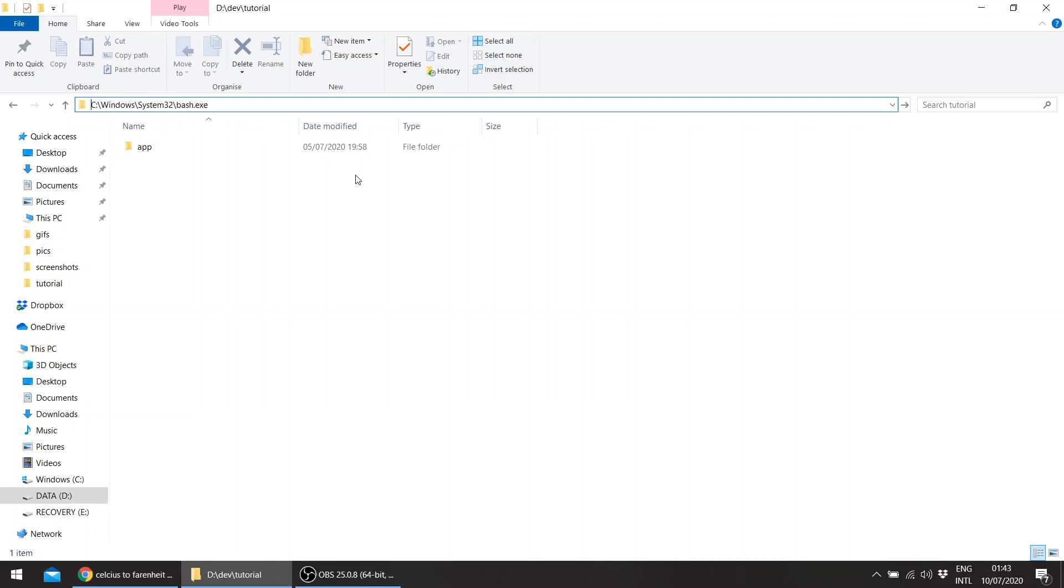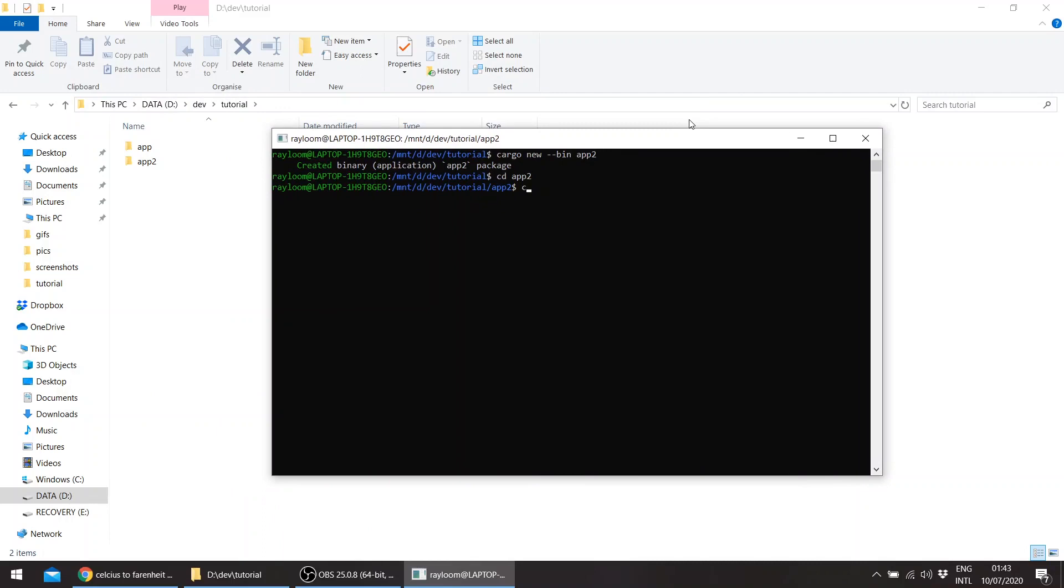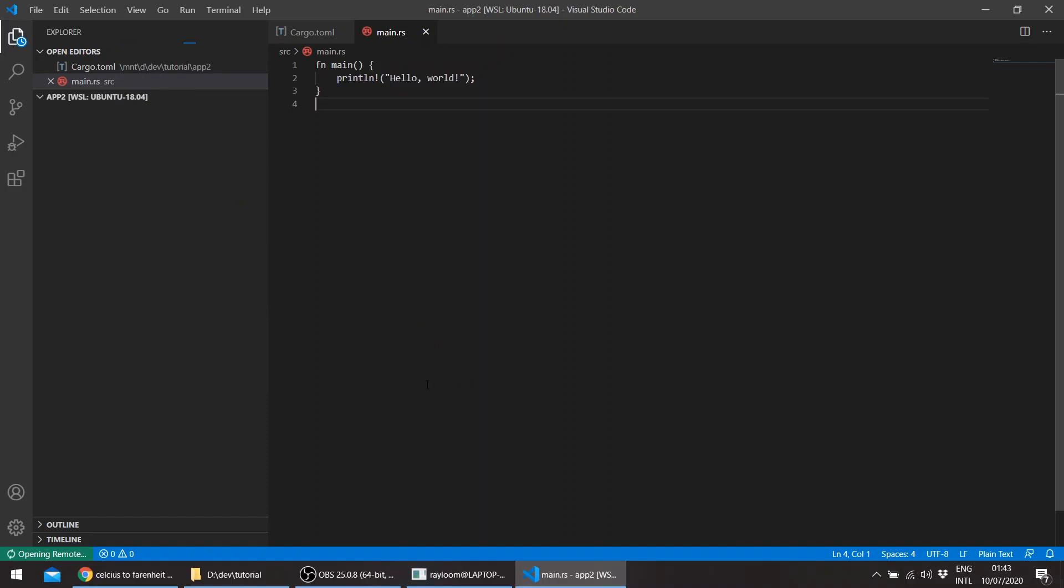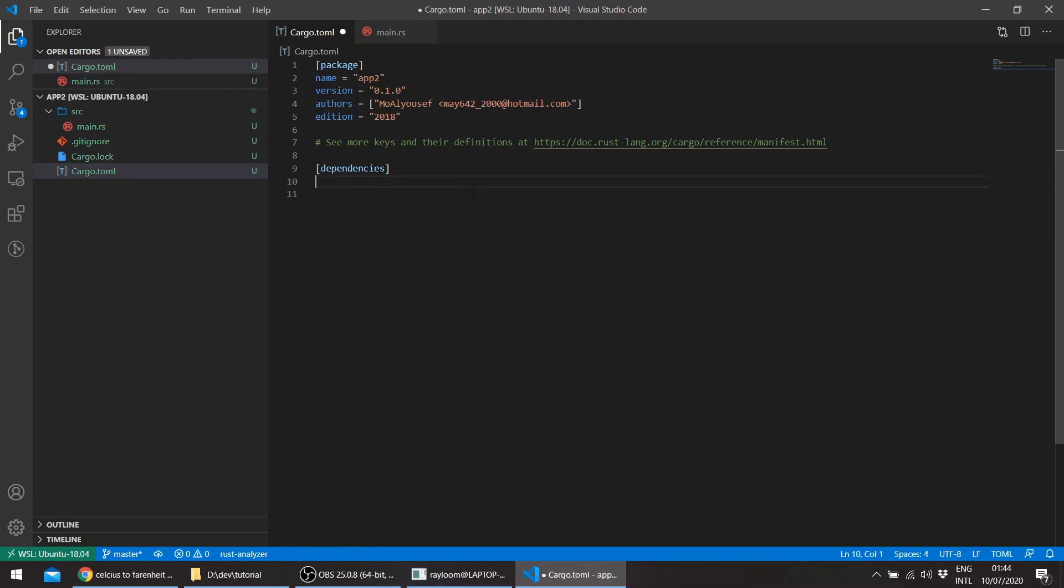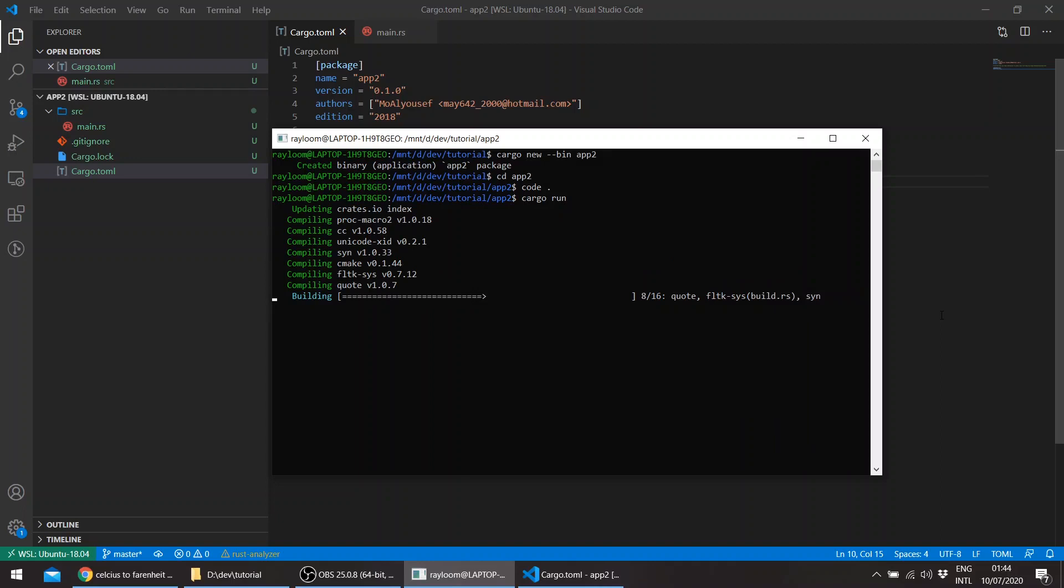And open VS Code. This time we'll also build FLTK from source. You need CMake and a C++ compiler. The last time we used the prebuilt binaries through the feature flag FLTK bundled, so this time we'll just build everything from source. This should take a little bit longer since we're building FLTK from source.